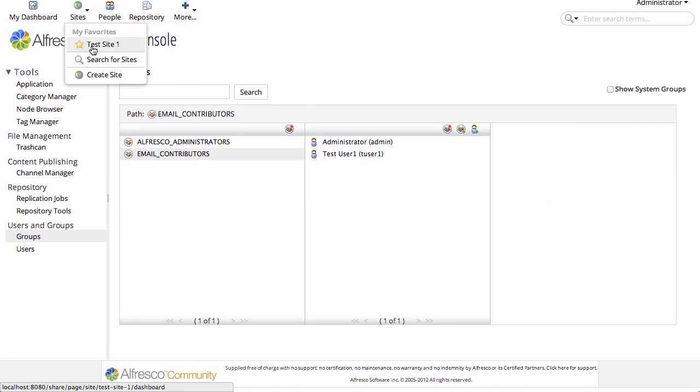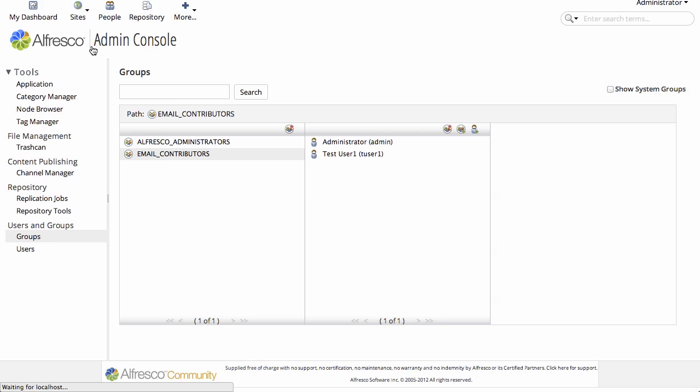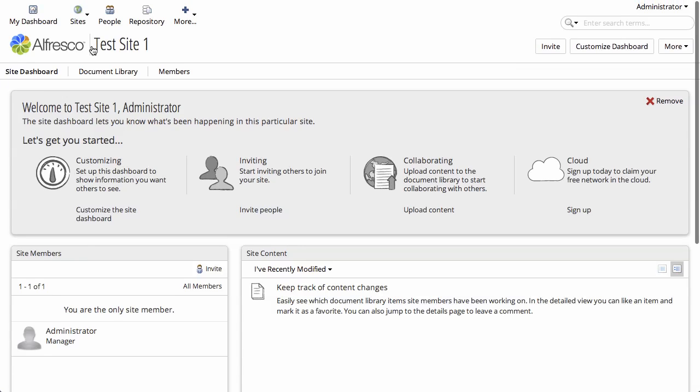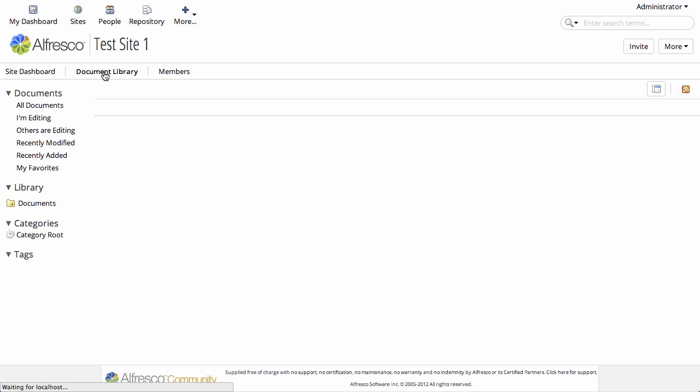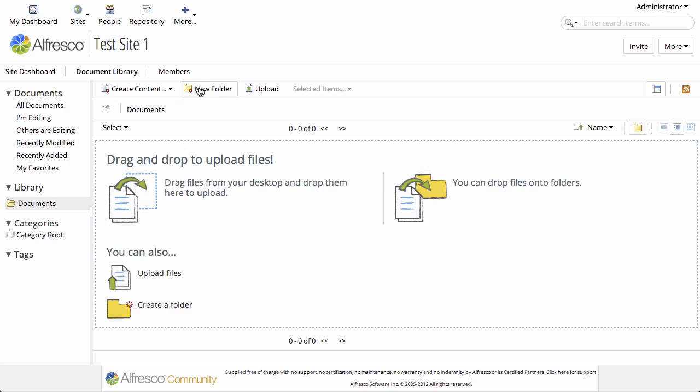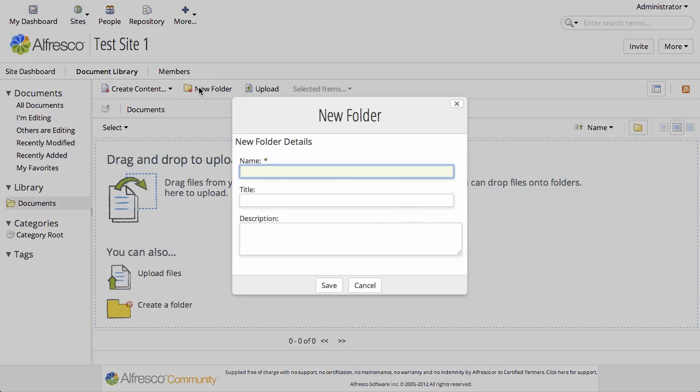Okay, so the user is in the group. Let's go over to our test site and let's make a folder that the emails can be sent to. We'll just call this drop-off.